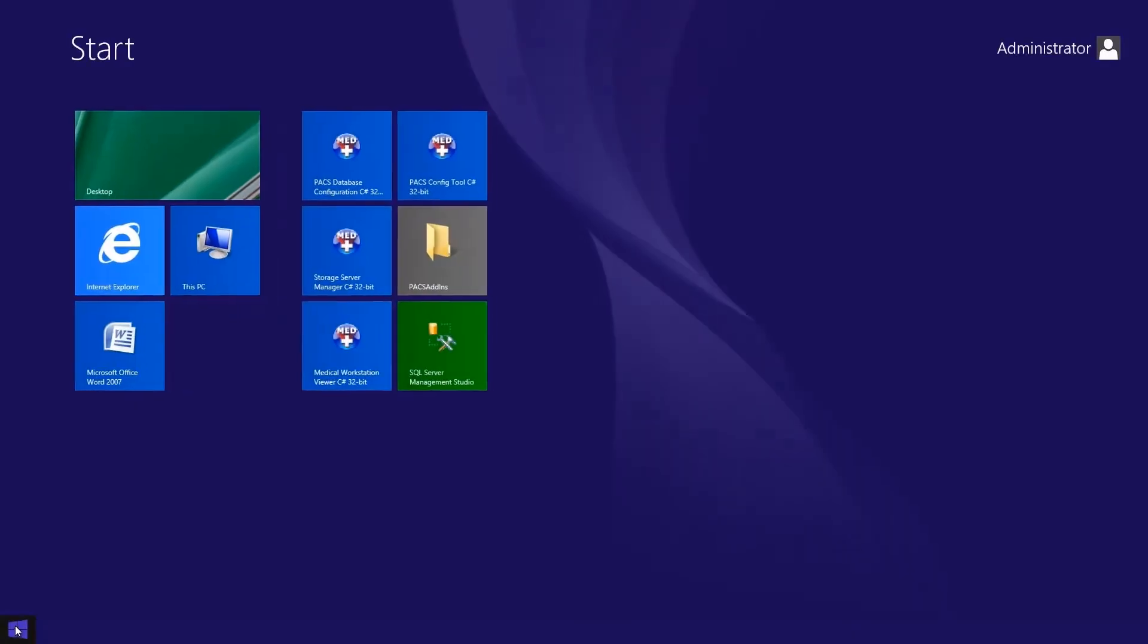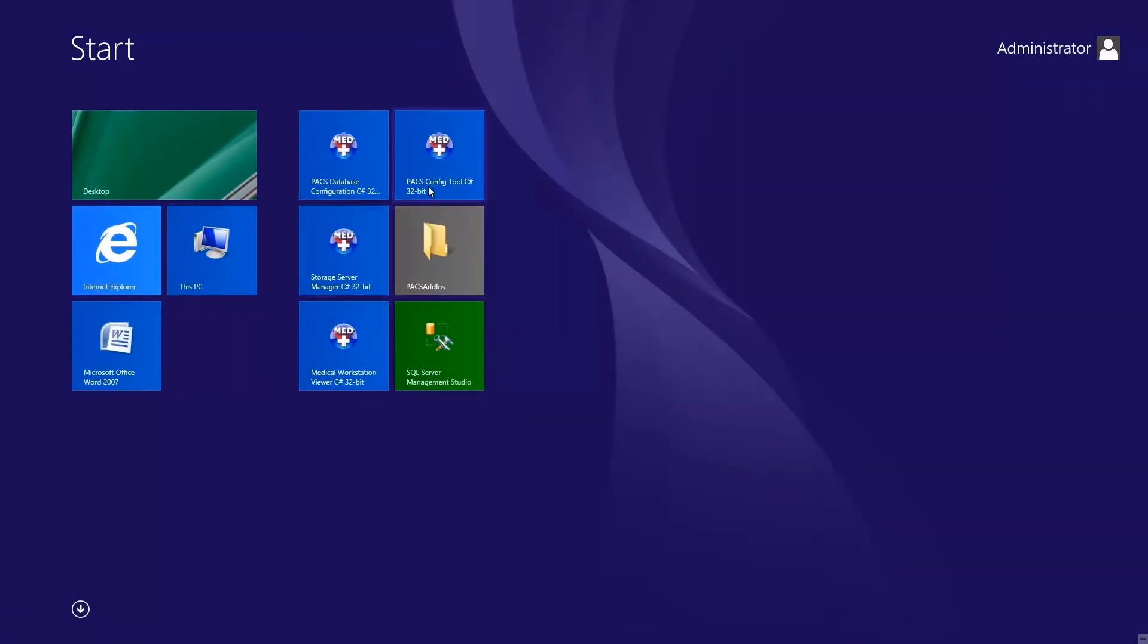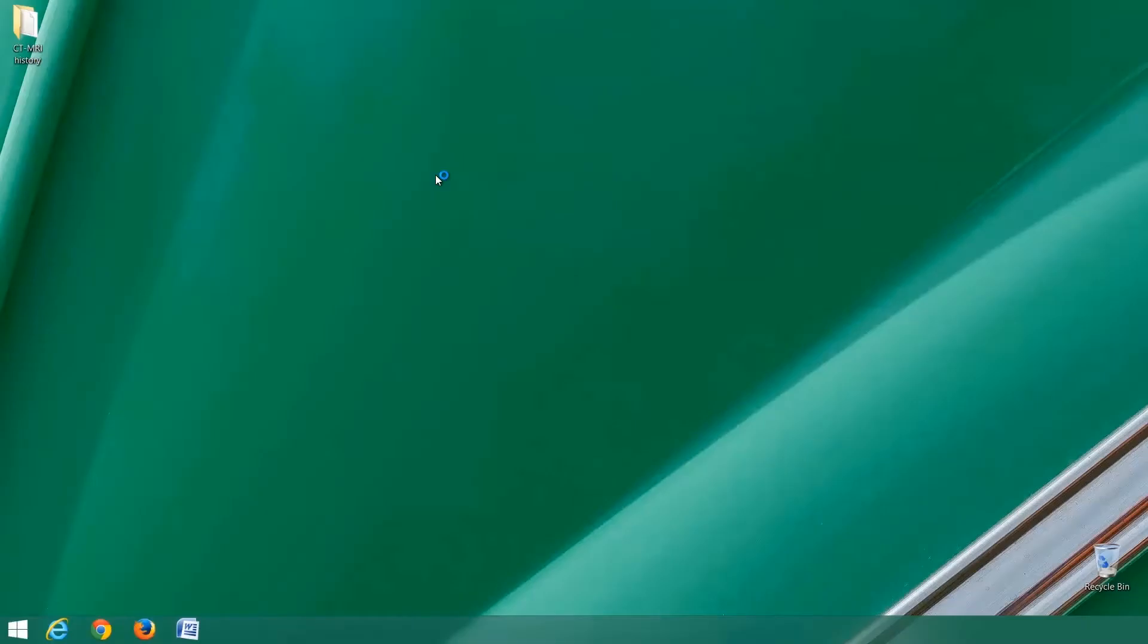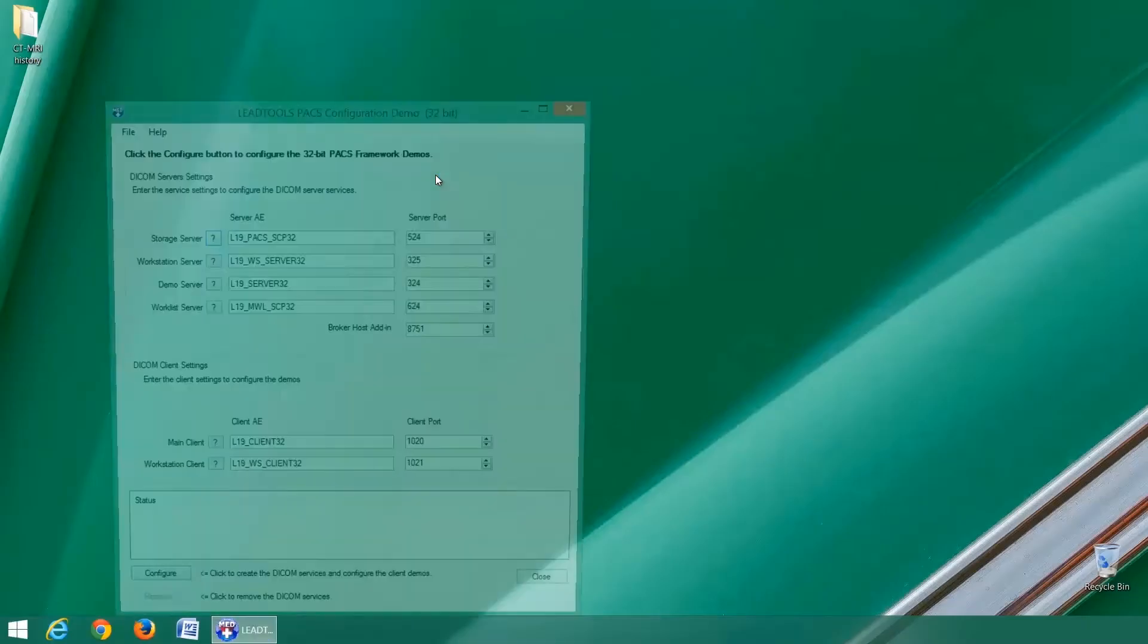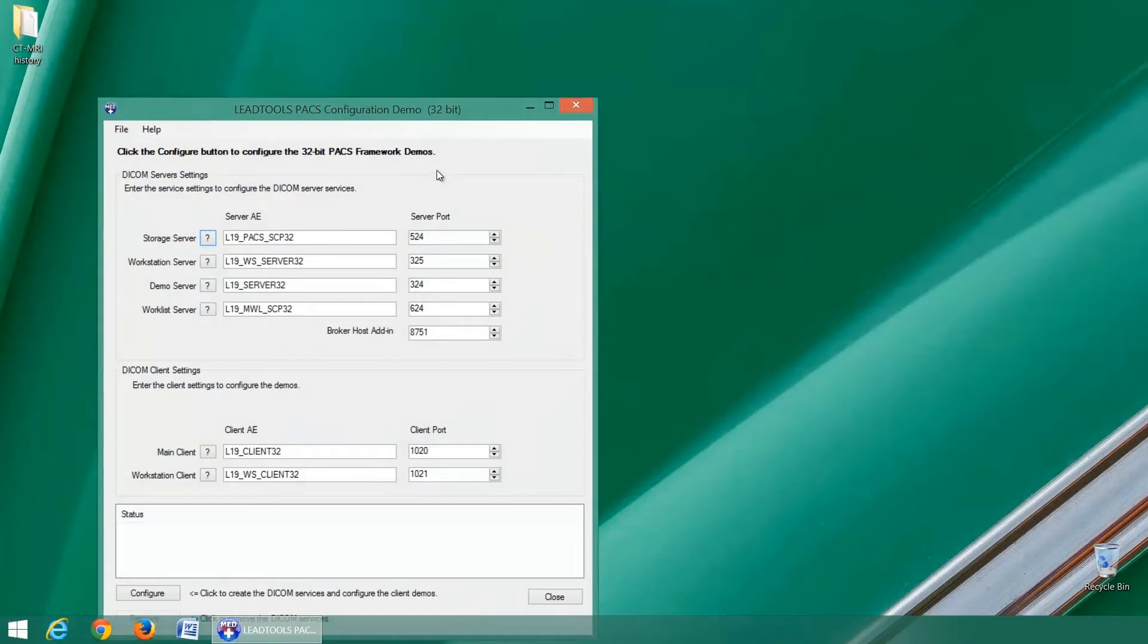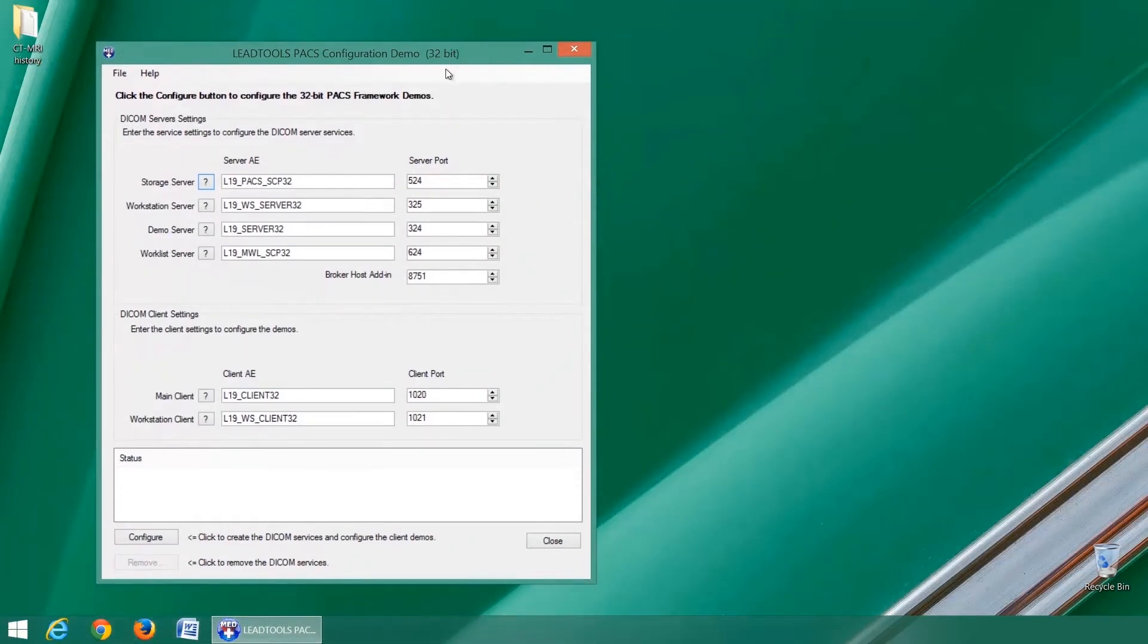After configuring the databases, you can use the PACS configuration demo to initialize the AE titles and ports for each of the various PACS client and server applications.